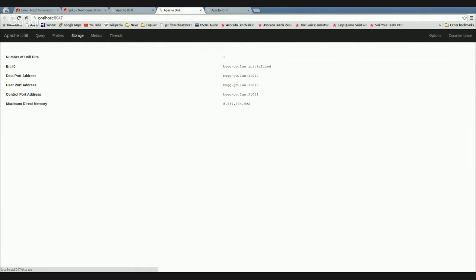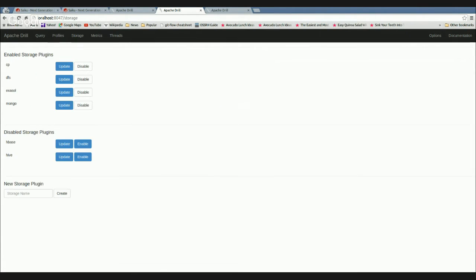The storage section is the important bit for today's demo. Out of the box, the enabled storage plugins are the classpath and the DFS plugin. For today, I've had to enable two separate ones.